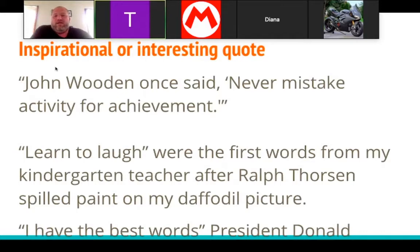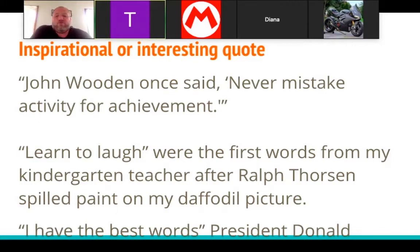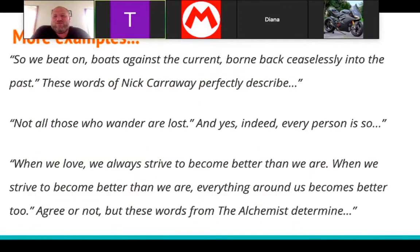An inspirational or interesting quote could be something like: John Wooden once said, 'Never mistake activity for achievement.' Or an anecdote: 'Learn to laugh were the first words from my kindergarten teacher after Ralph Torsten spilled paint on my daffodil picture.' Or: 'I have the best words' — President Donald Trump. That's an inspirational quote for us.